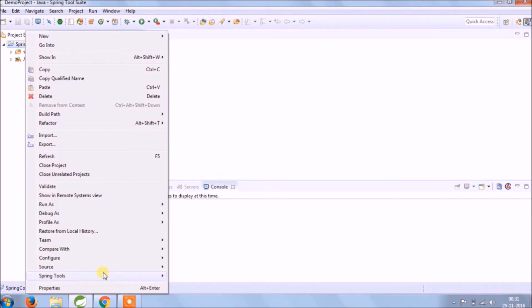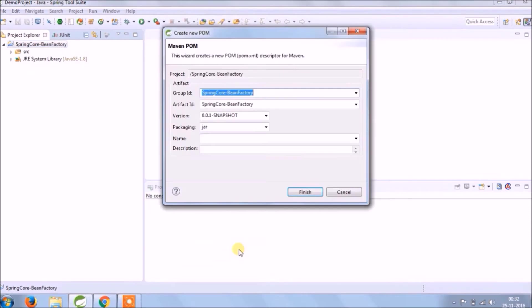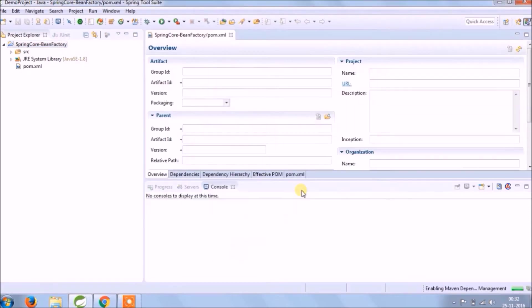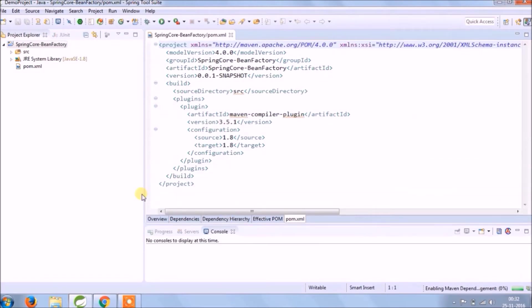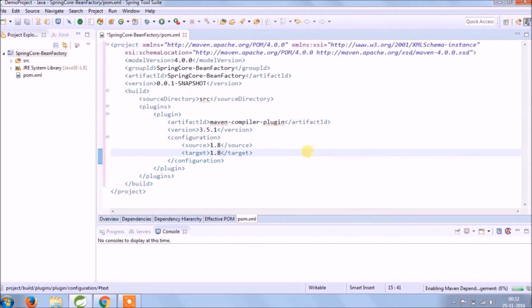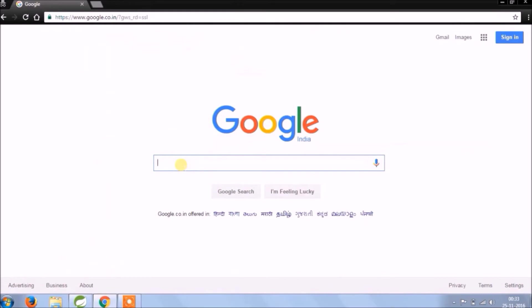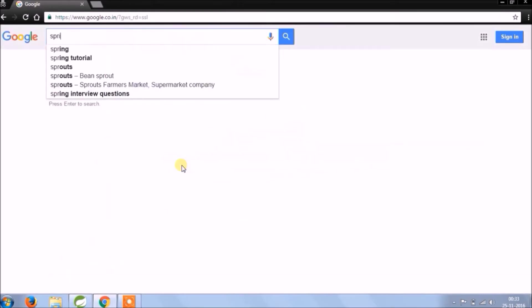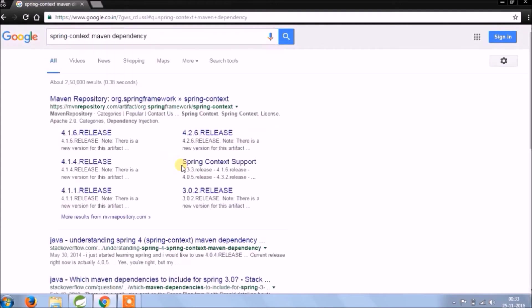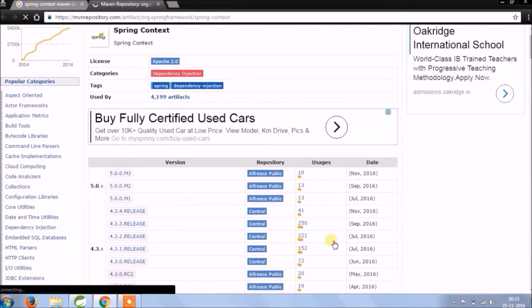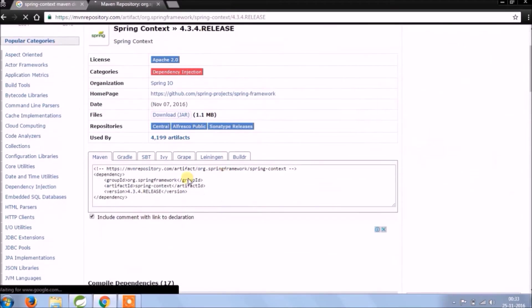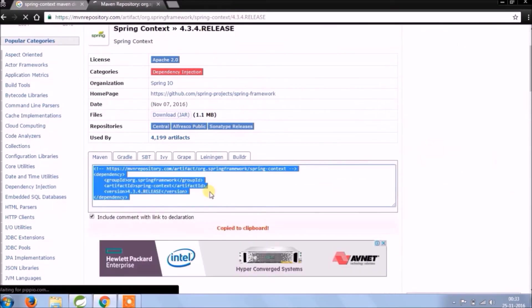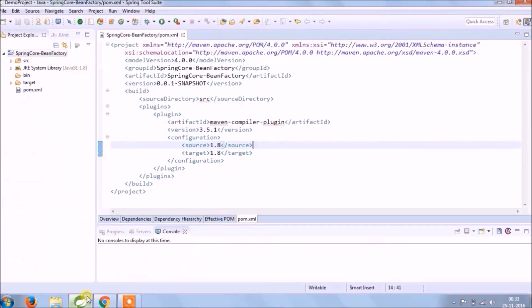So suppose you want to convert your Java project to Maven project, and it's very simple in Eclipse. See it's done. Let's search Maven Dependency for Spring Contacts. Let's copy and paste it into pom.xml file.